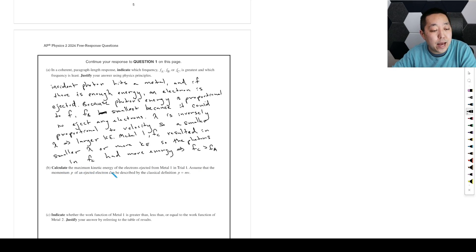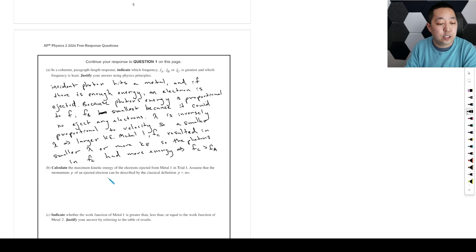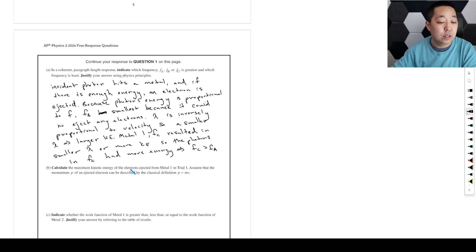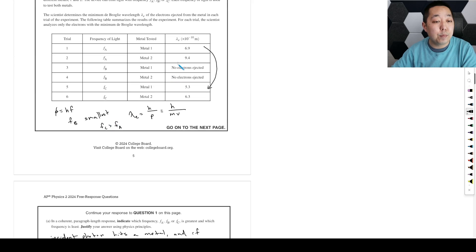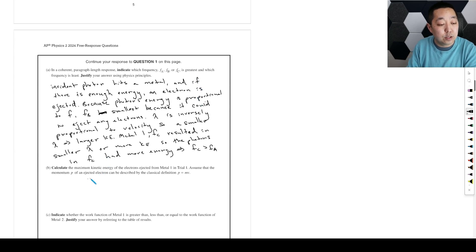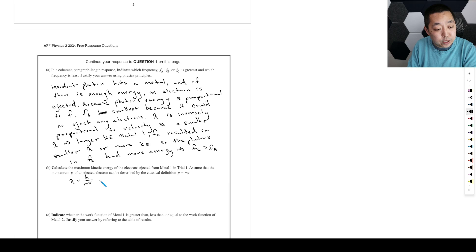Calculate the maximum kinetic energy of the electrons ejected from metal one in trial one. Assume that the momentum of an ejected electron can be described by the classical definition p equals mv. So we want to know what the maximum kinetic energy here was. Again, lambda is equal to h over mv, and then we can solve for v, which implies v is equal to h over lambda m.